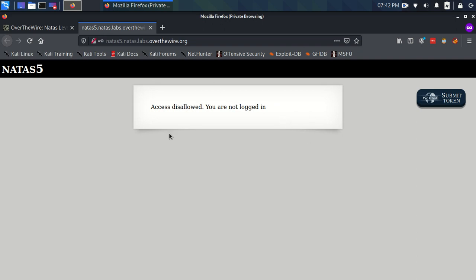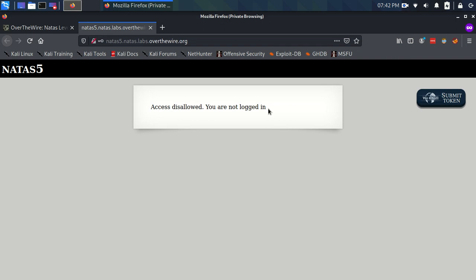There are no buttons, nothing to click. So this raises the question: how does the website know that we're not logged in? If you think from the last exercise, we send an HTTP GET request to this website and it sends us back the information, and somehow it knows that we're not logged in. So we must be sending it some information that's suggesting we're not logged in.